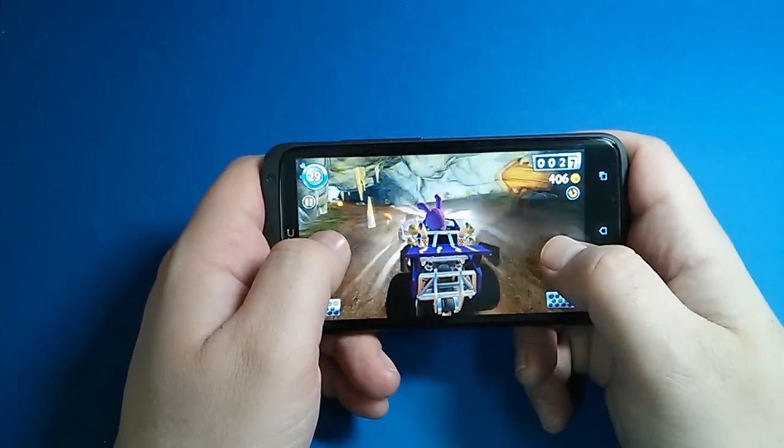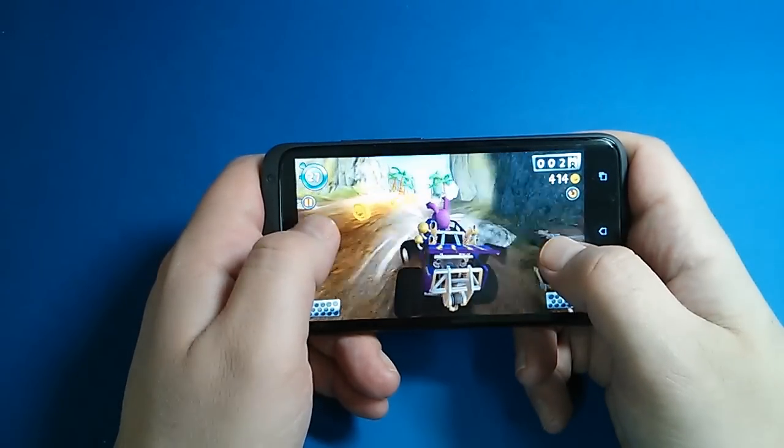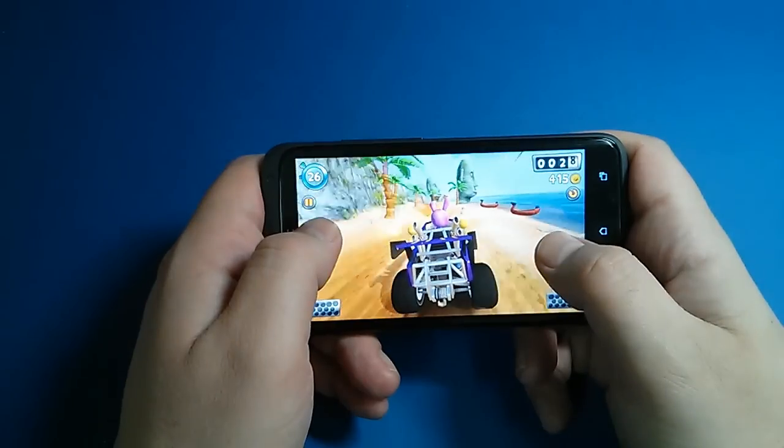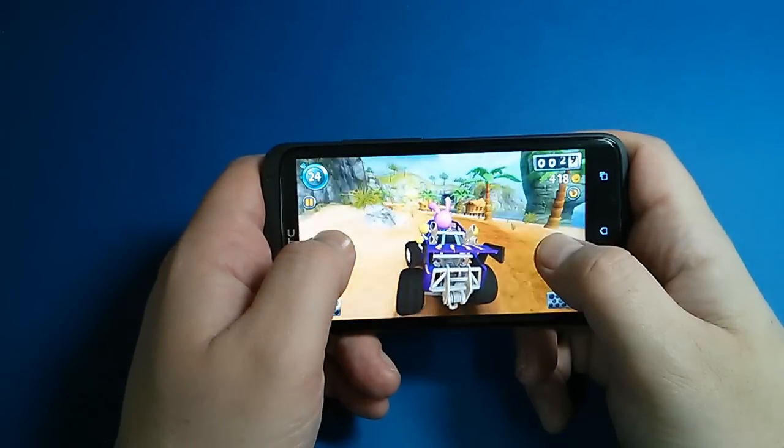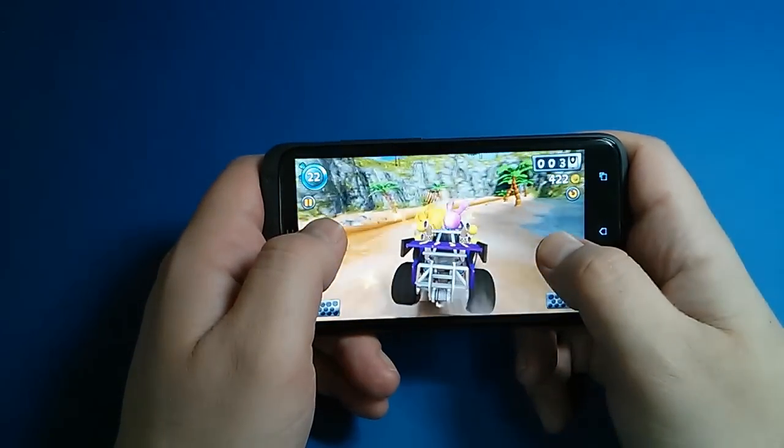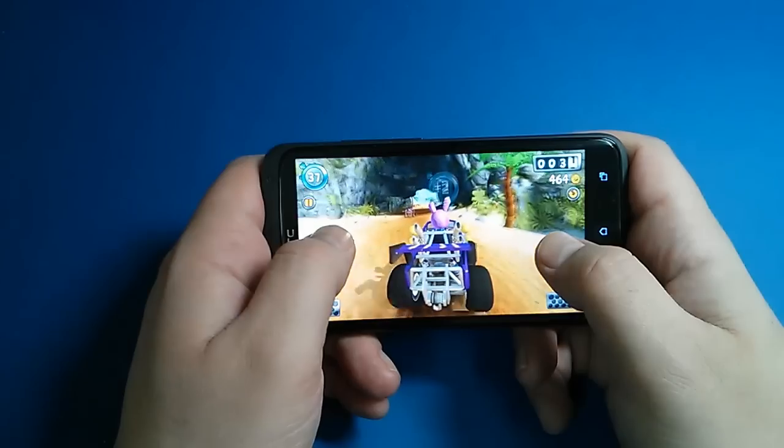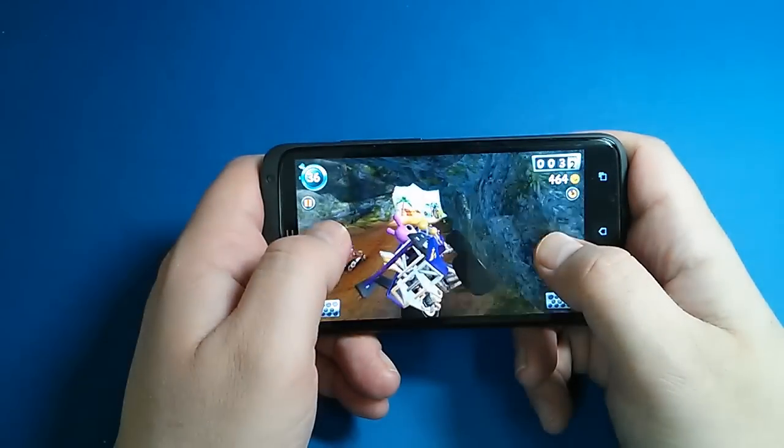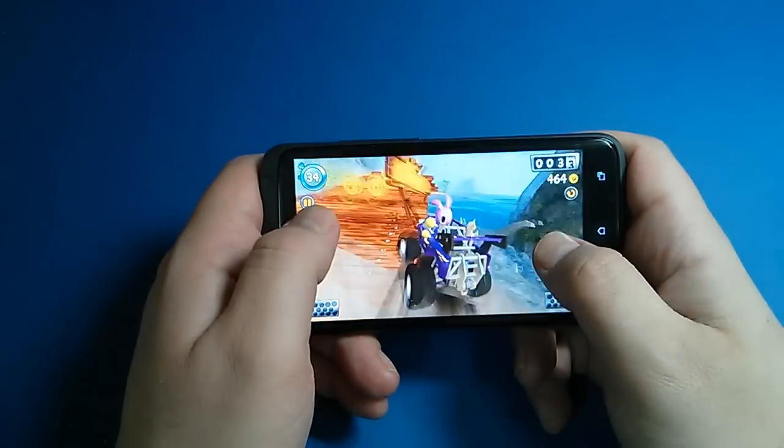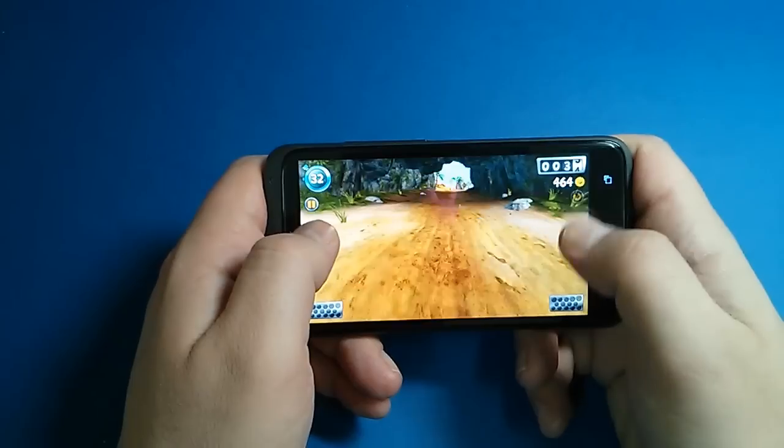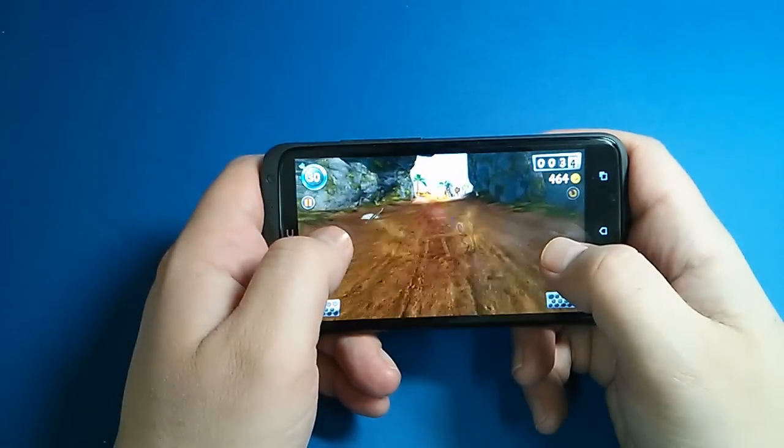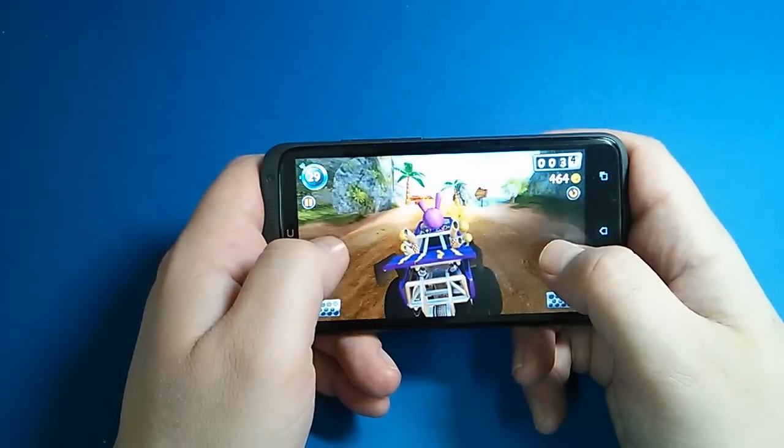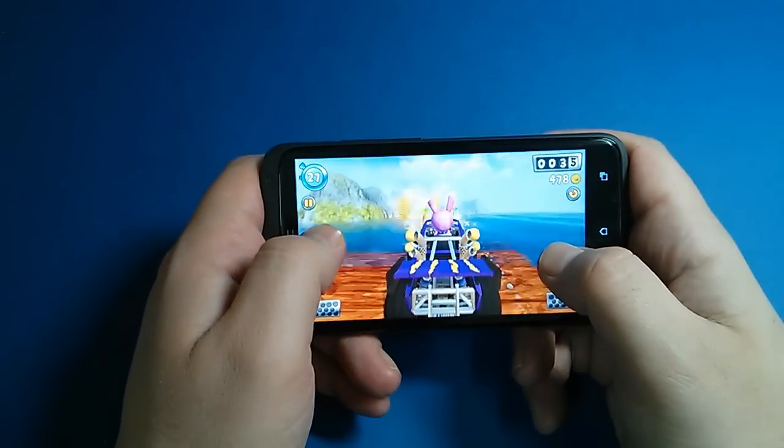And like you can see, it's very very playable with very high frames per second. I am not a very good player, but this is just for demonstration purposes.